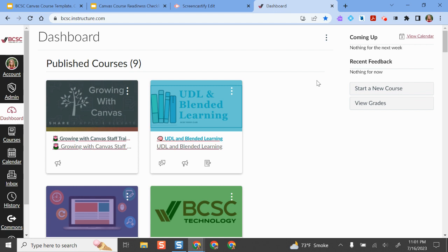So even though you might be able to see your course in Canvas, your students won't be able to access your course or see anything. It won't even pop up on their home page or dashboard when they sign in until your course has been published. The Canvas word for publishing a course basically means that it makes it active so your students can get into your course and see everything.